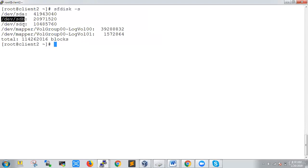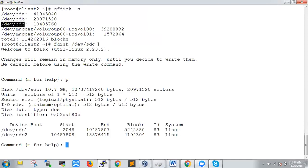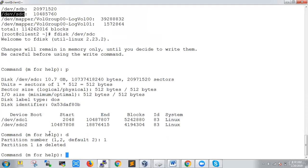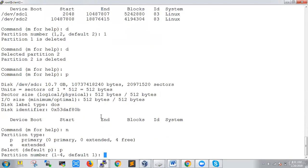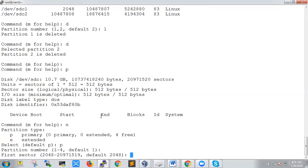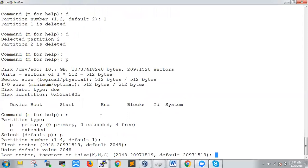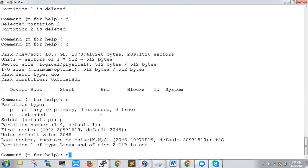We'll choose sdc. Using `fdisk`, we'll create one small partition on sdc. First we do print — there are two existing partitions. We don't need them, so we'll delete partition one and partition two. After printing the table again, there are no partitions. Now we'll create a new partition: add new, primary, default first partition, starting sector default at 2048, and we specify `+2G` for a 2GB partition size.